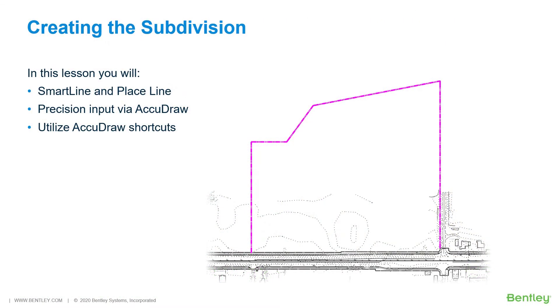Creating the subdivision. In the MicroStation Connect edition, there are a host of placement tools that allow you to create new drawing elements efficiently and accurately using tools such as Place Smart Line, Place Circle, Create Region, and others.